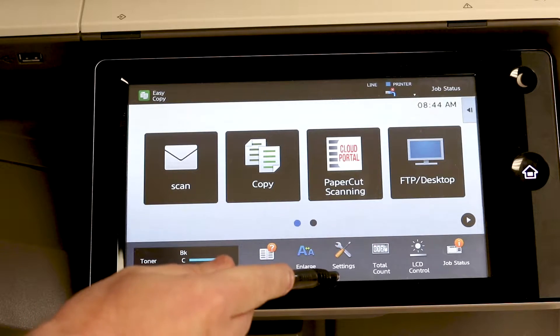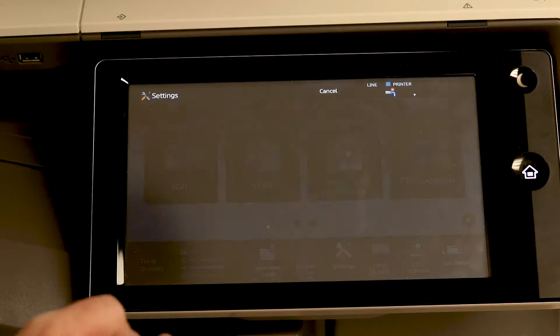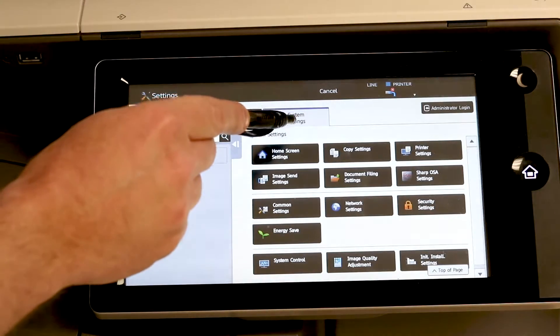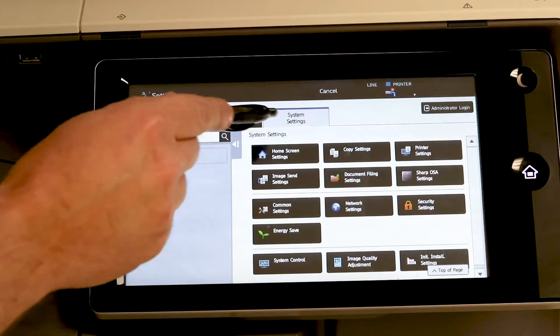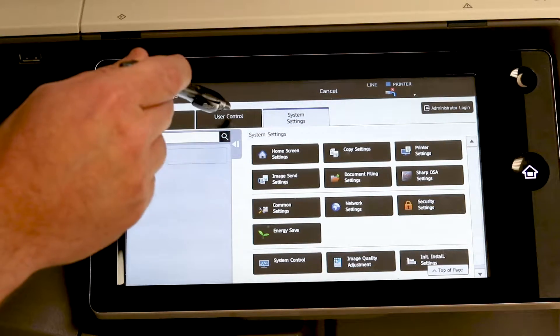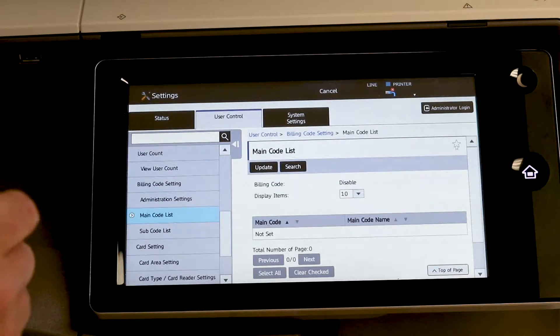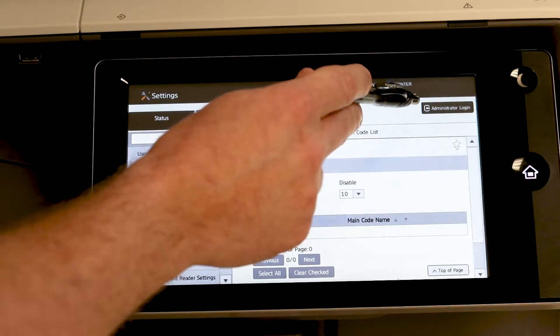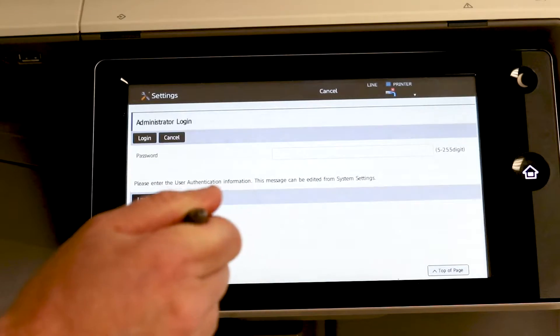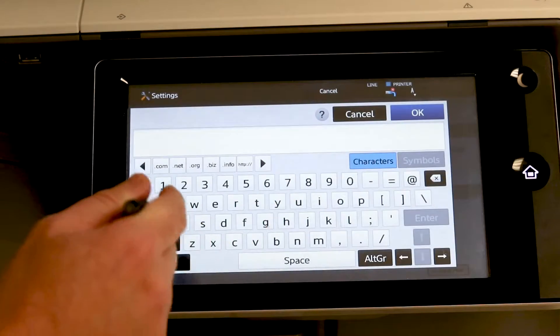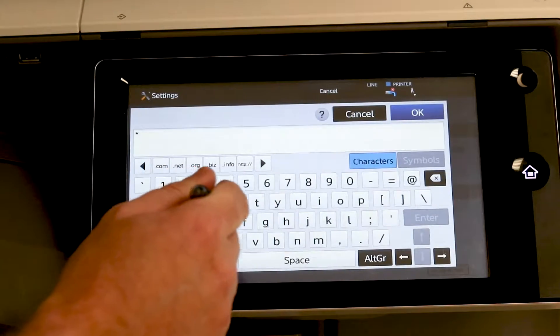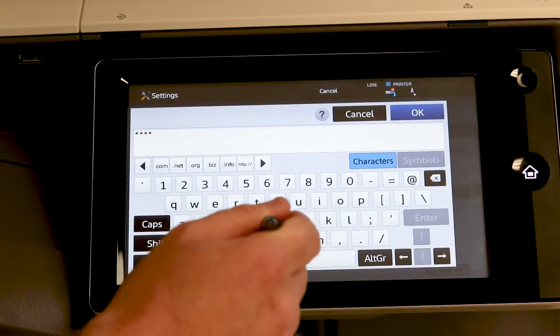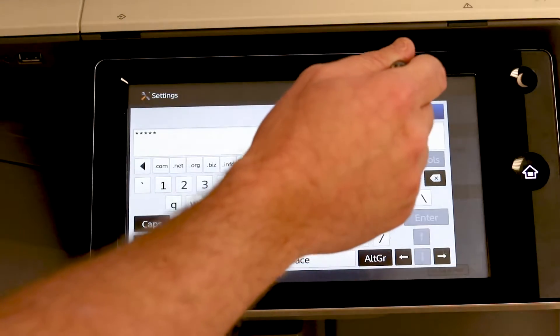start with settings on your bottom. Move it from the system settings tab to the user control tab. I'm going to log in as an administrator. And this password for this version is lowercase admin,